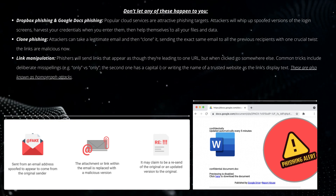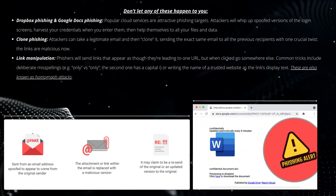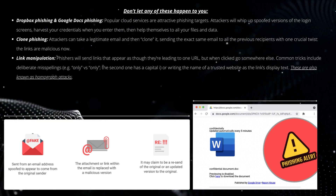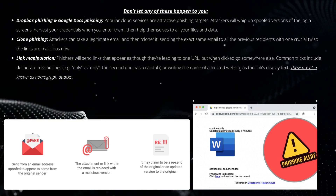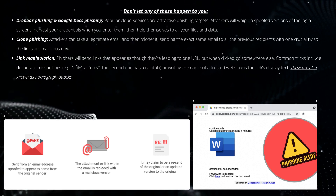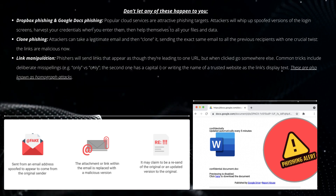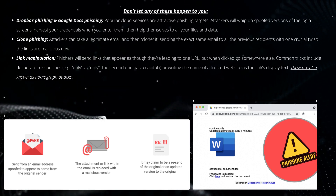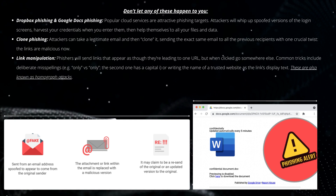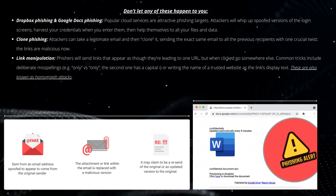Clone phishing. Attackers can take a legitimate email and then clone it, sending the exact same email to all the previous recipients with one crucial twist: the links are malicious now.